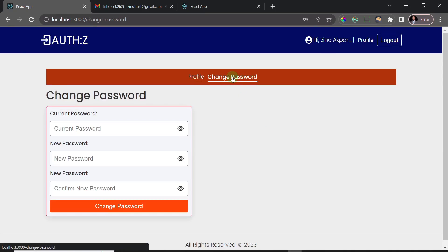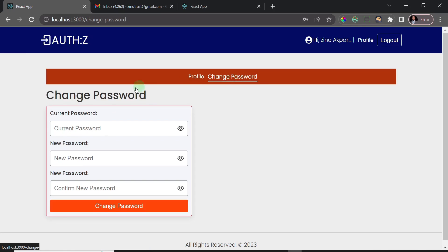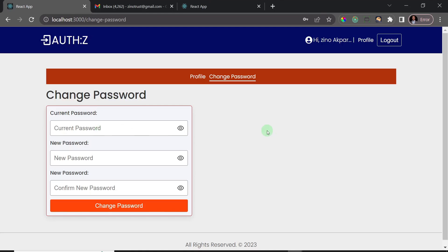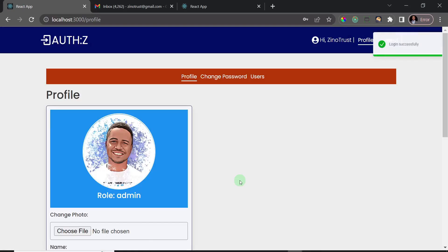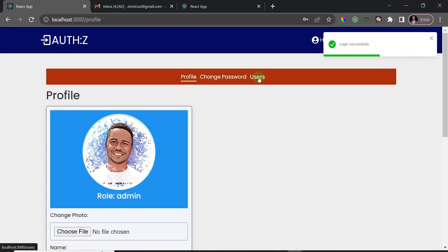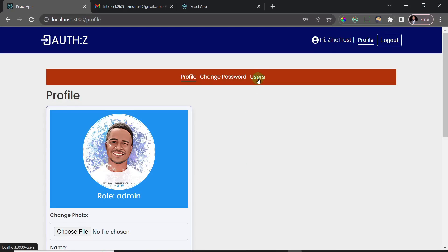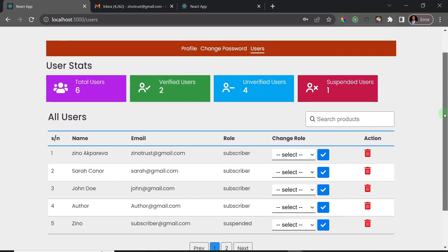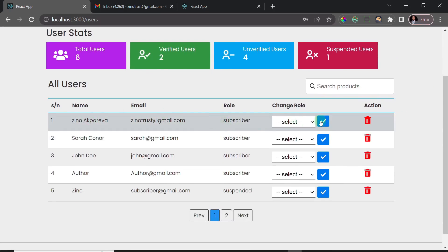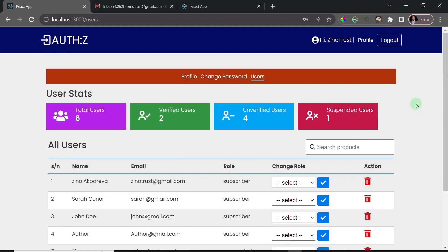When logging in with Google, you can also set a password here. Once you set a password, you'll be able to log in with that Gmail and that password as well. I'll log out and log back in as admin one more time, just to show that the Google login user has been added to our list of users and synced in our database. You can see the latest user — Zeno — added to our database even though they logged in with Google.